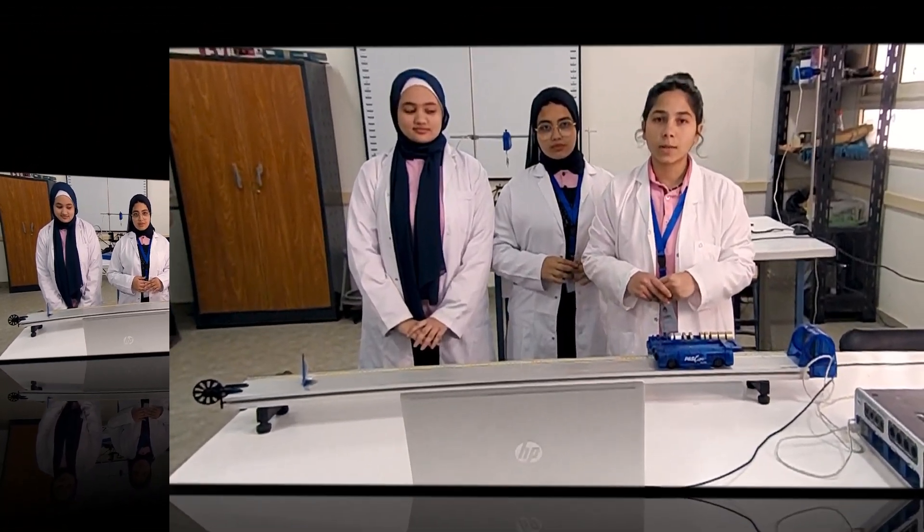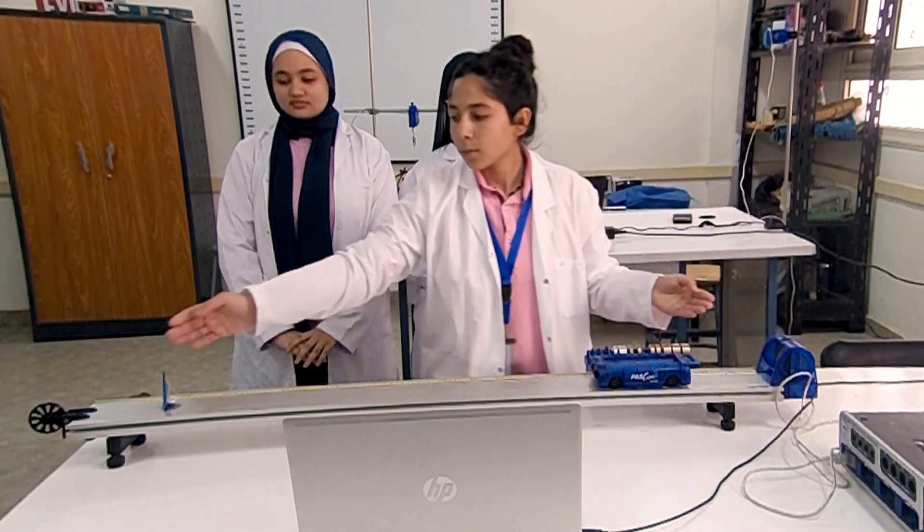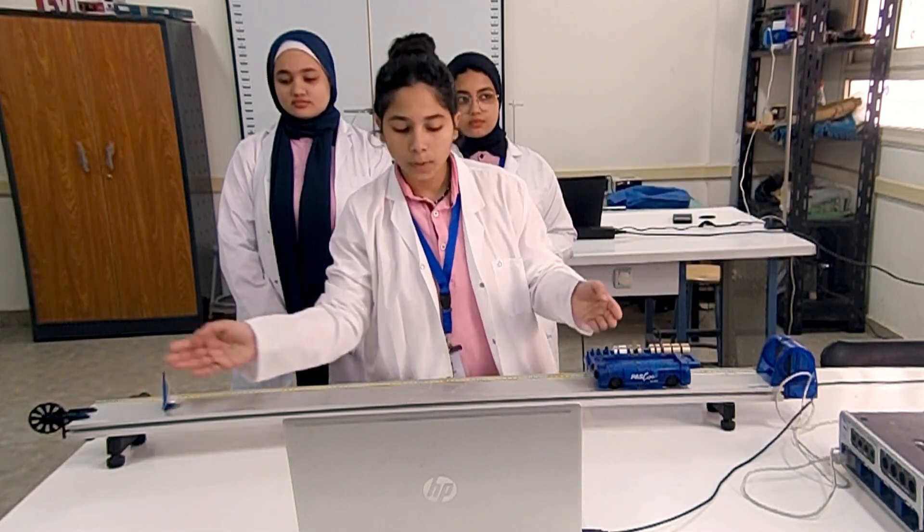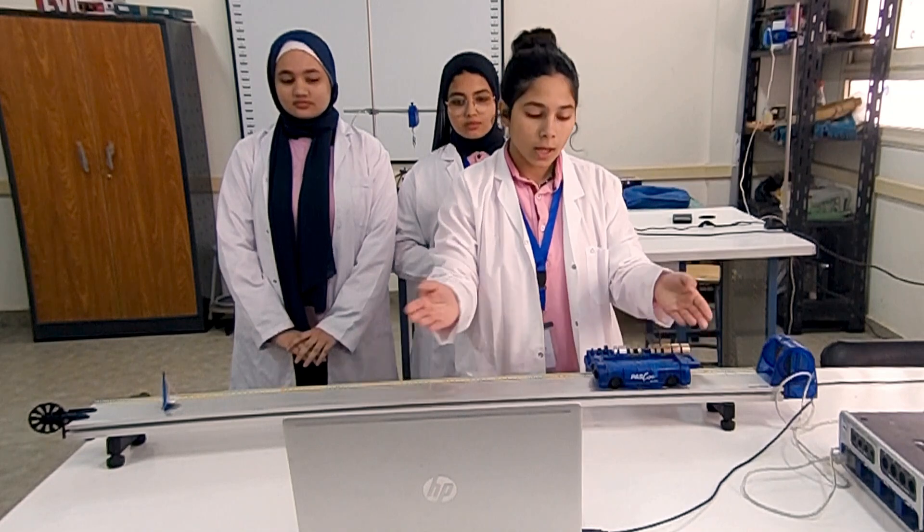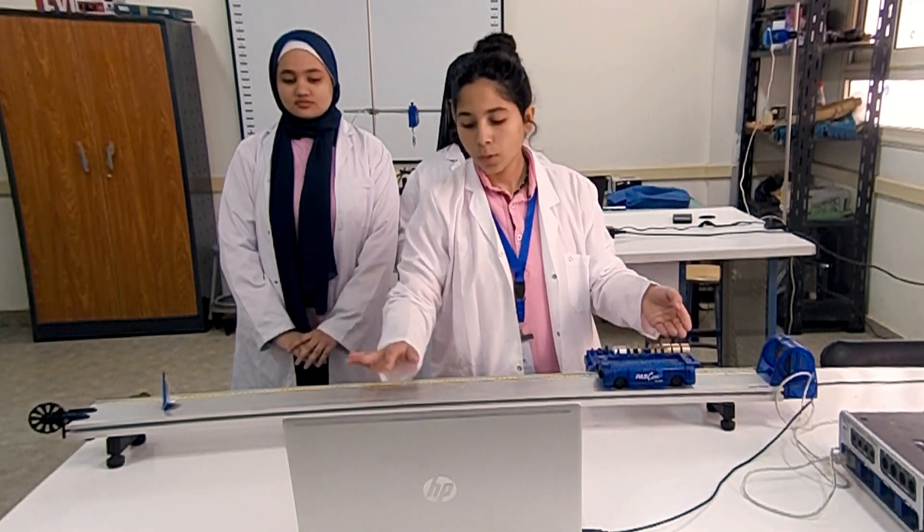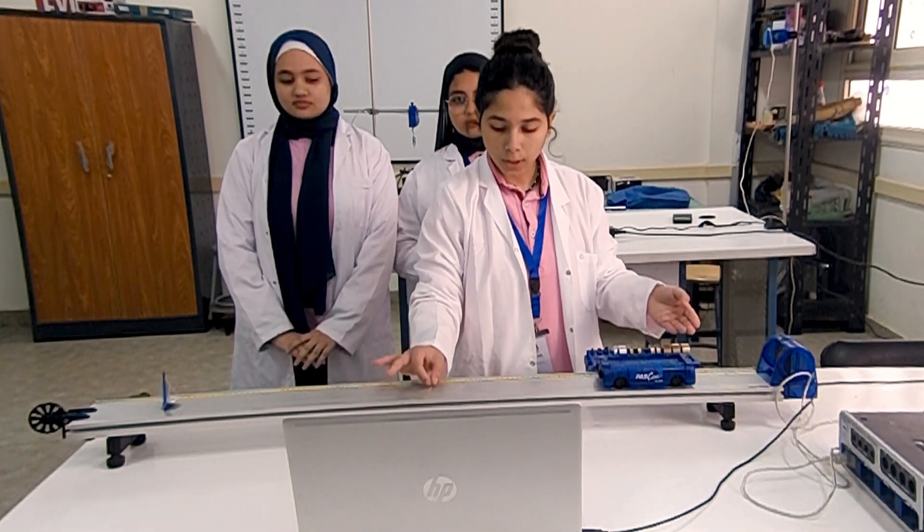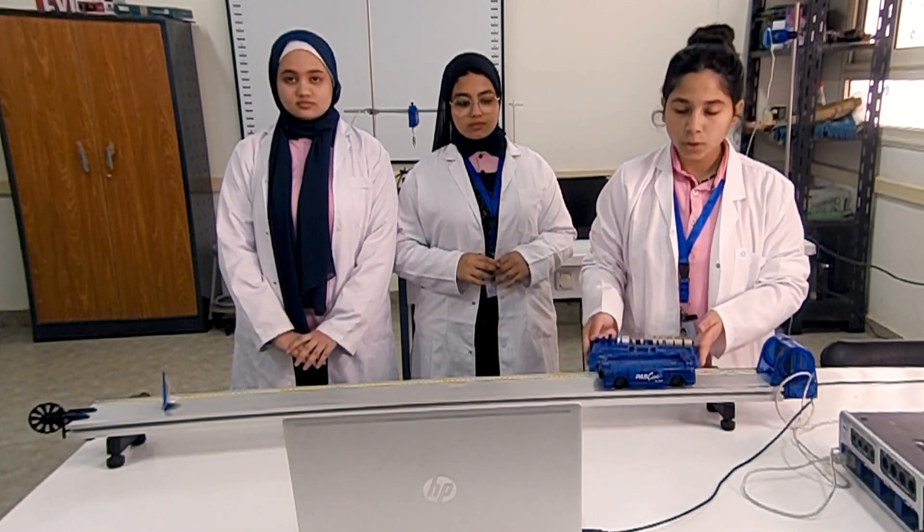To do this experiment, we have a motion sensor and smooth pulley on the dynamic motion track. Here we have the cart, connected to the hanger using a light string, and here we have the box of masses.